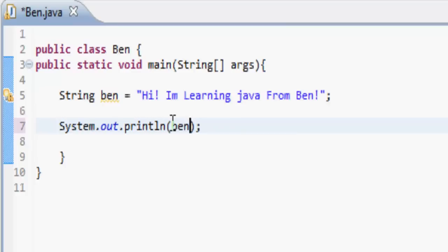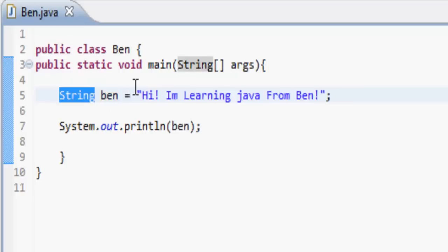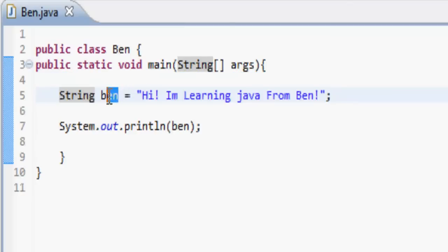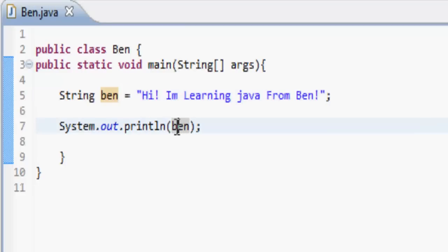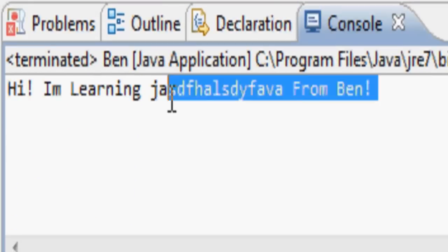Then you could print out 'Ben'. Because 'Ben' is equal to the string value inside the speech marks, it's going to assign that to this variable called 'Ben', which is of type String. We can then print out 'Ben', which is a string containing that message. Let's do that — and it goes 'Hi, I'm learning Java' and you can add something ridiculous there — and it prints it all out down there.